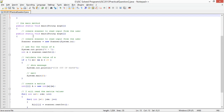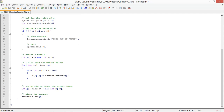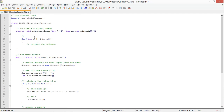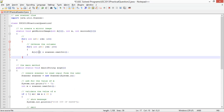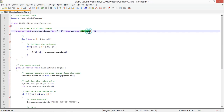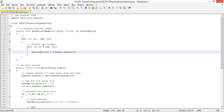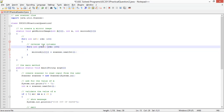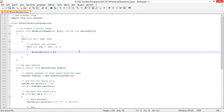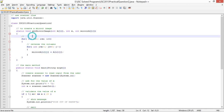Inside the method, the assignment is: mirror_a[i][m - 1 - j] = a[i][j]. This maps column j of the original to column m-1-j of the mirror. The rows are the same throughout.